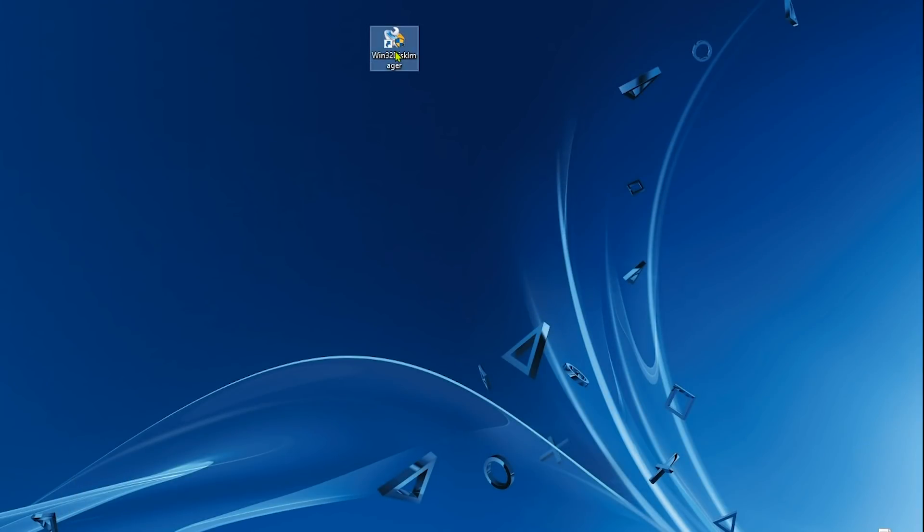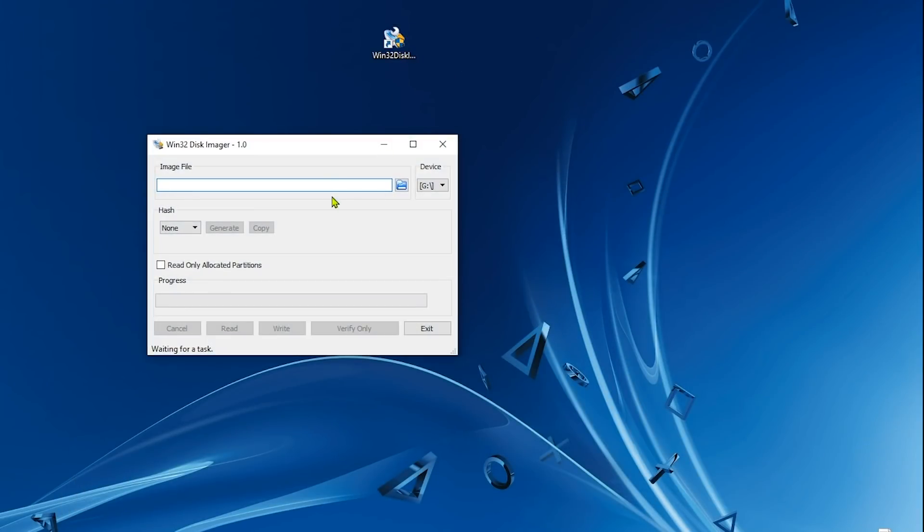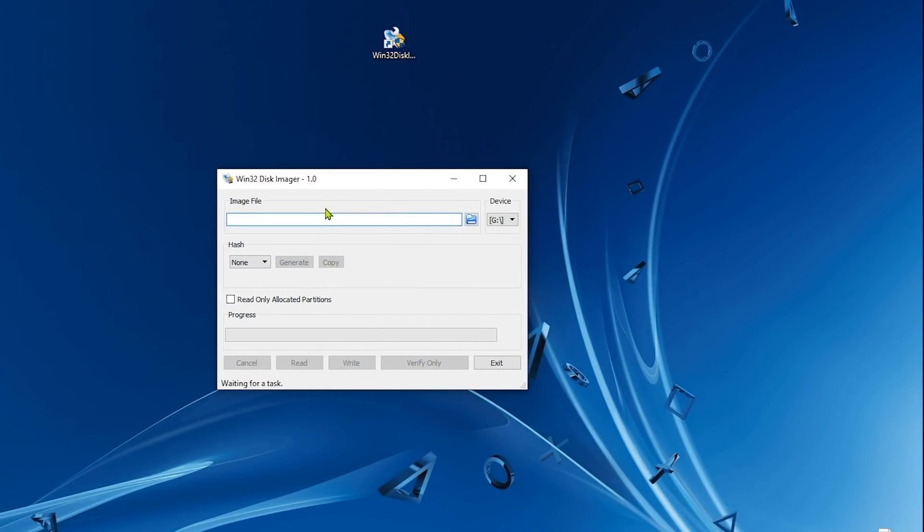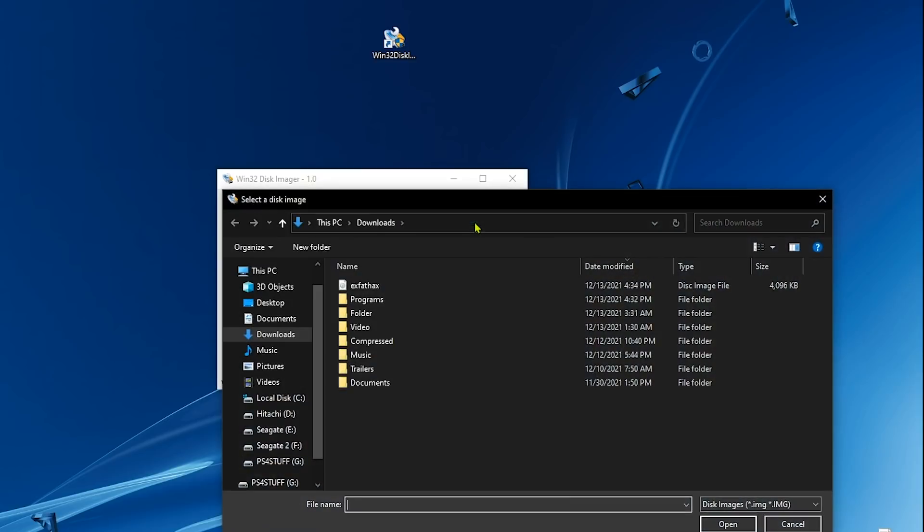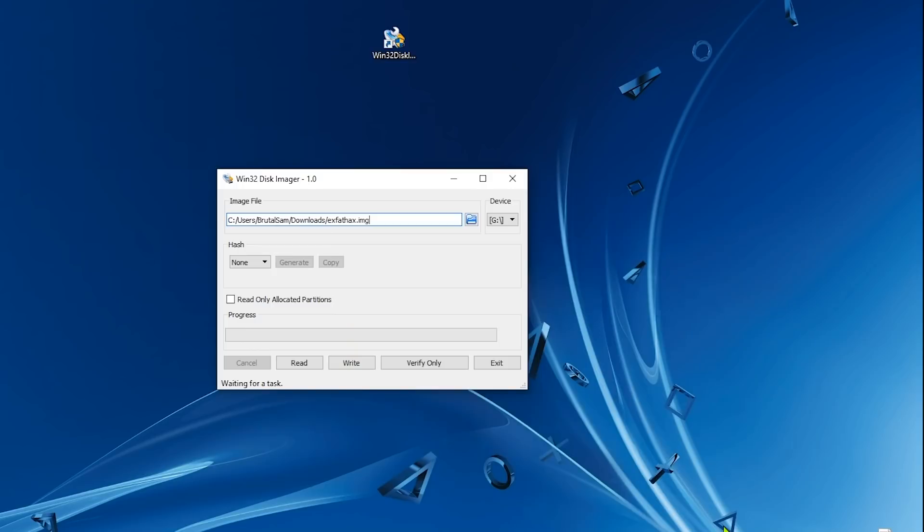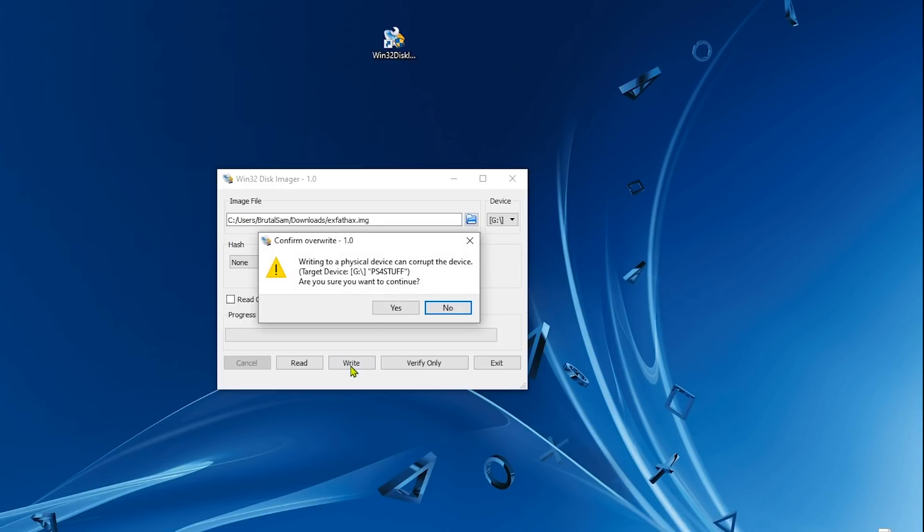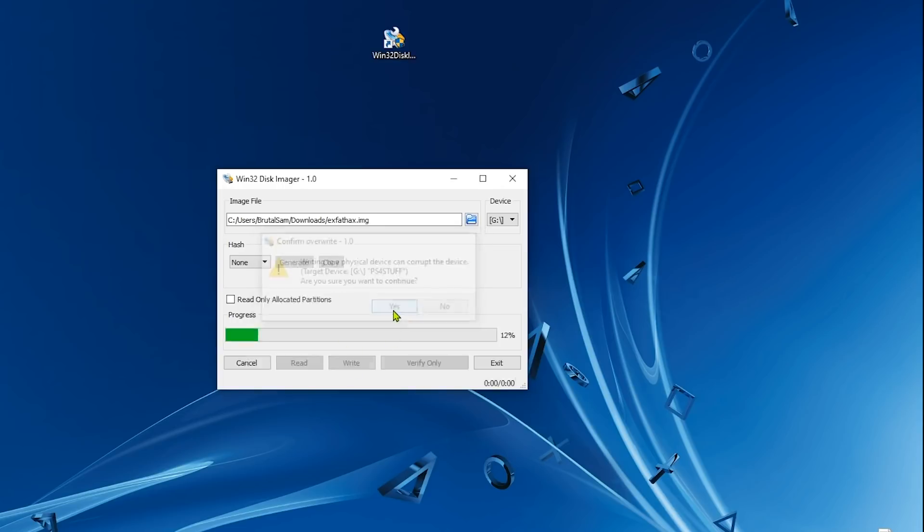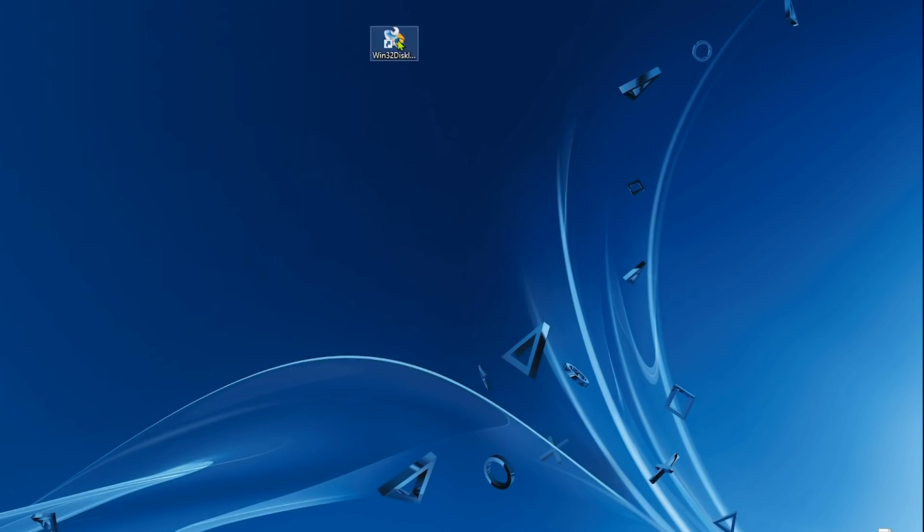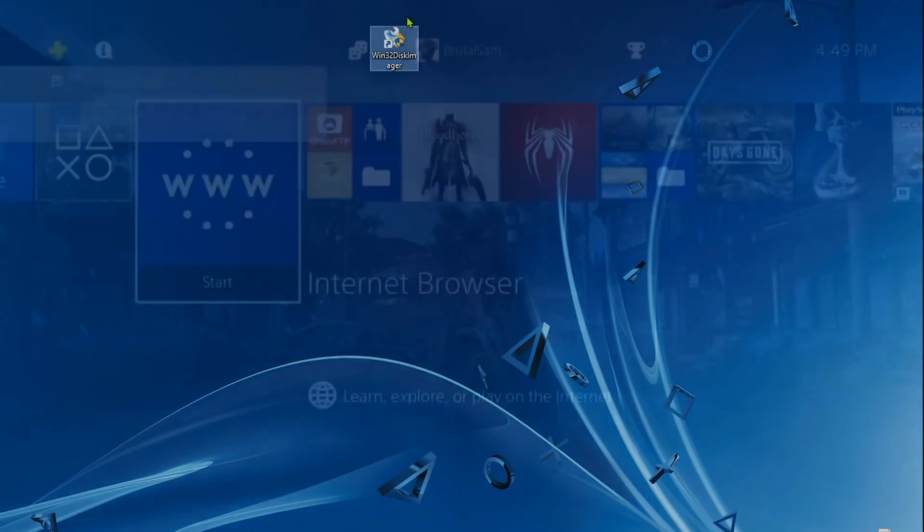Now we open the software and we select the exfat_hacks image that we downloaded. Here it is, select it, click on open and we simply click on write. Make sure it's the USB drive and not some other drive. Click on write and everything in the USB will be erased, so hit yes. Don't plug it to the PS4 yet. Do not plug the USB drive to the PS4 yet.